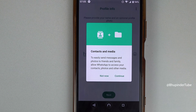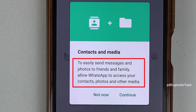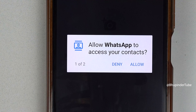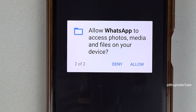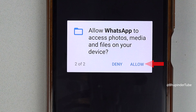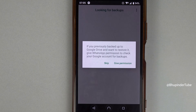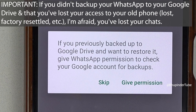WhatsApp requires permission to access your contacts and media. Tap on continue and then tap on allow to let WhatsApp access your contacts. Tap on allow again so that WhatsApp can access your photos, media, and files on this device.